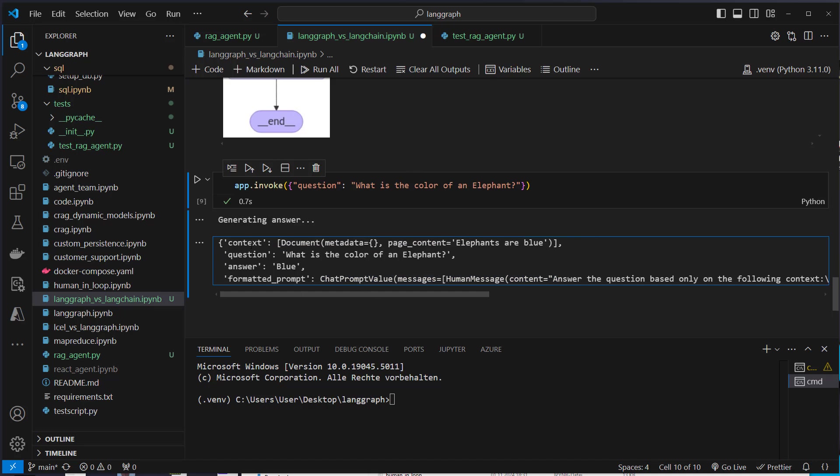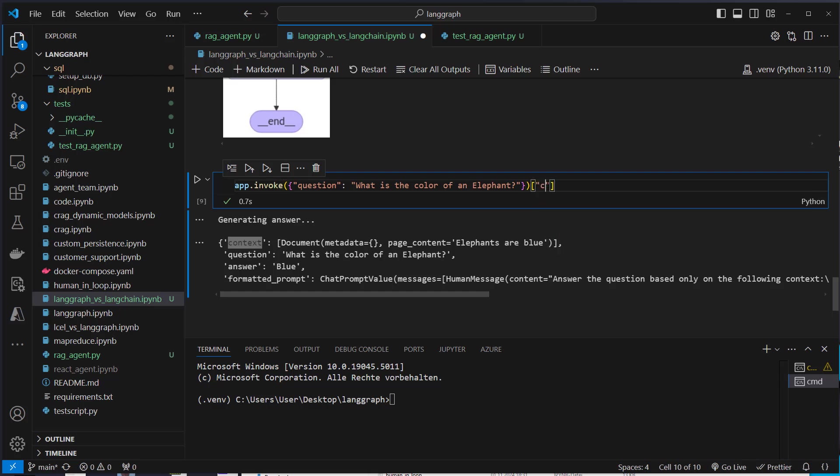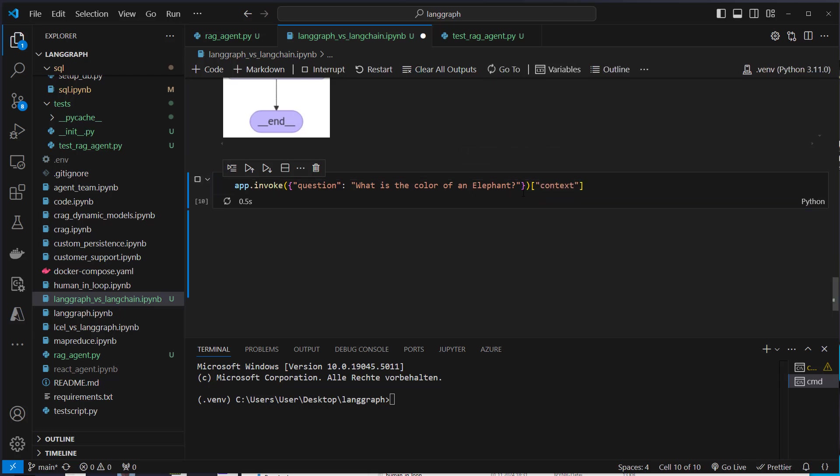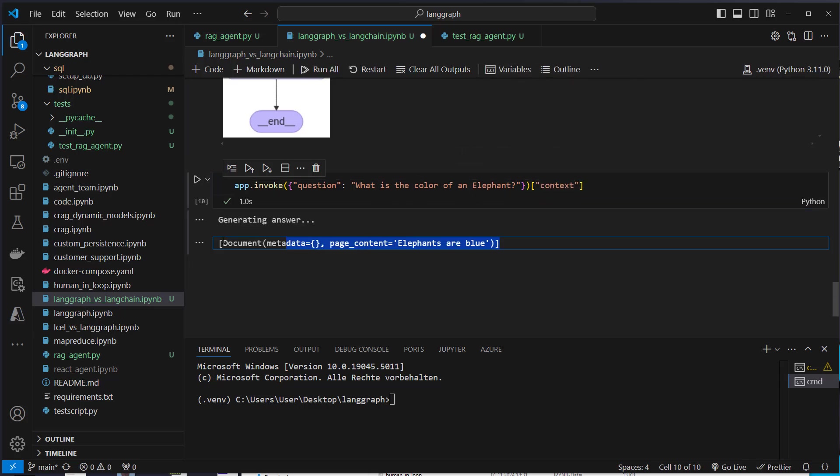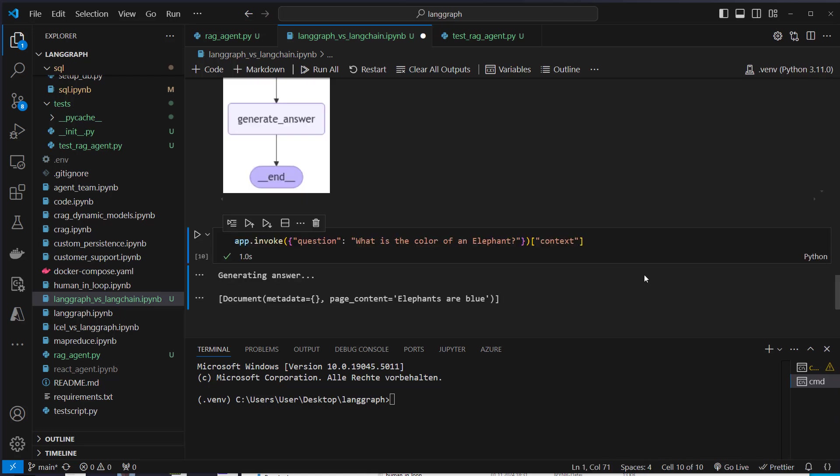So everything is available for us. So if you want to return the documents, we just would have to access the documents like this. So this is a dictionary, so we can just use the brackets here. And we can see, here we've got our documents now.